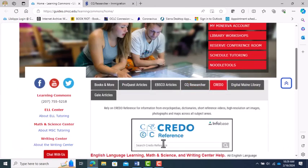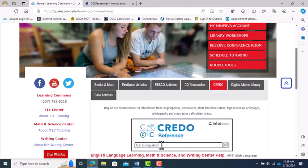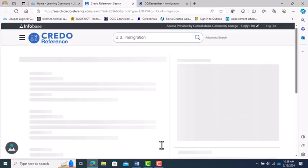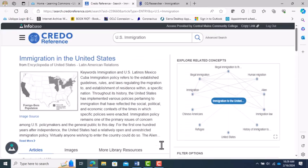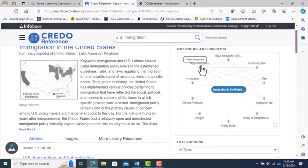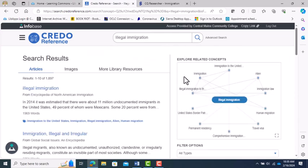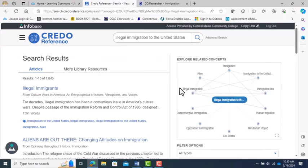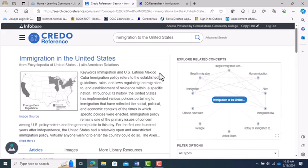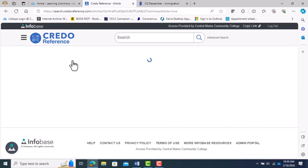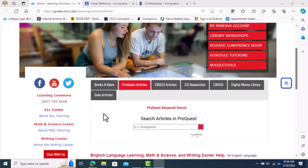When you want general background information on US immigration or any of the terms ChatGPT generated, Credo Reference is where you want to go. Credo is a collection of encyclopedias. Credo is a great way to see connected topics and get clarification on the topic's relevant terminology. It has a great mind map feature that shows connections to other topics too. For peer-reviewed or scholarly articles,